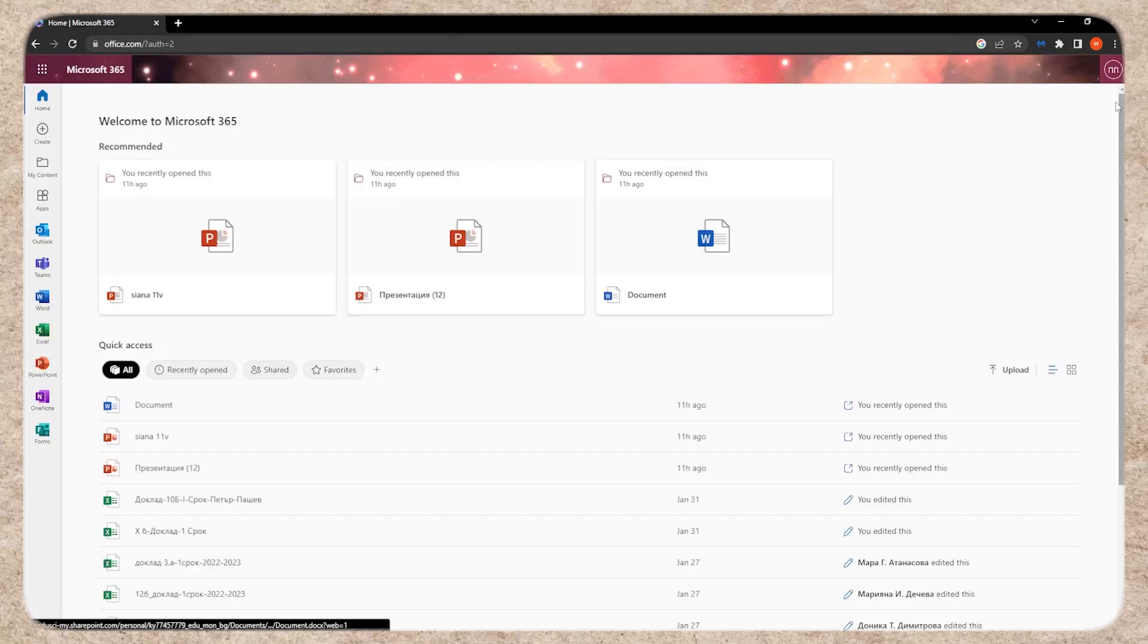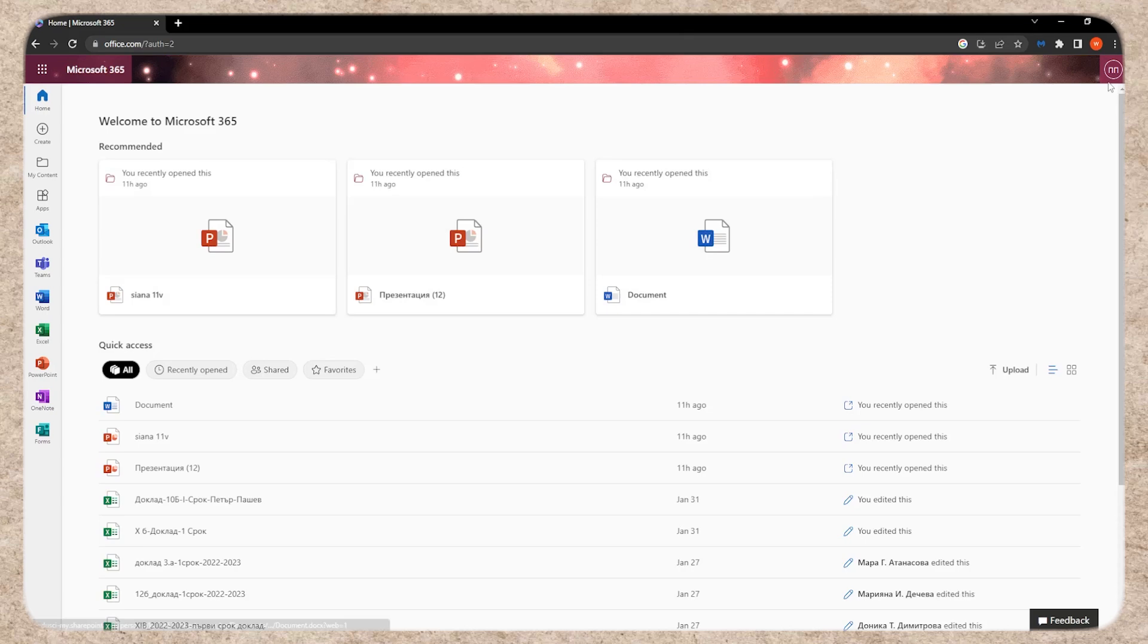Method 2: Using the Microsoft Office Website. If the first method doesn't work for you, click on the link in description to go to the official Microsoft Office website and log in with your account information.